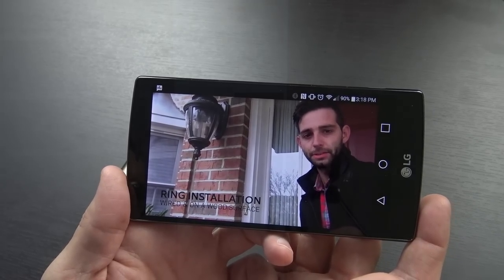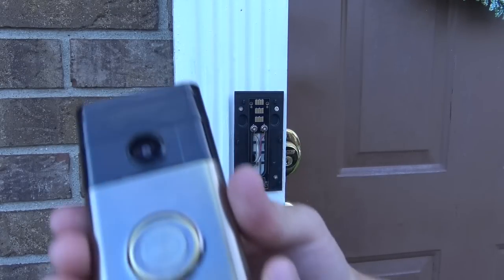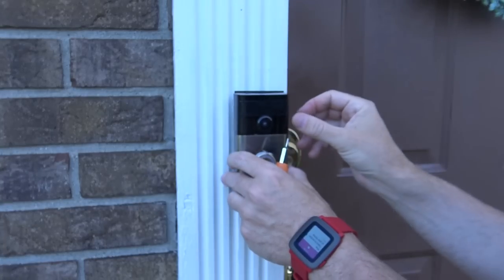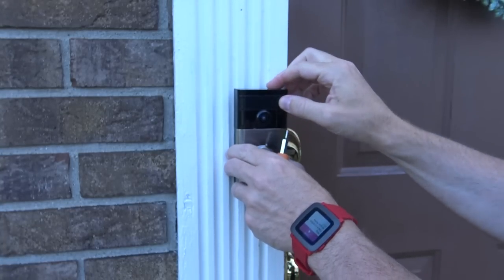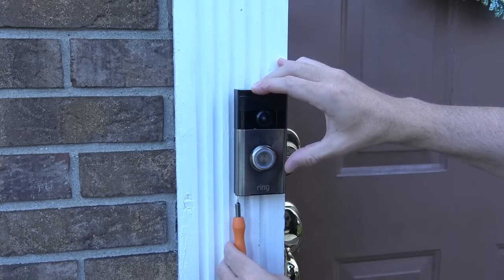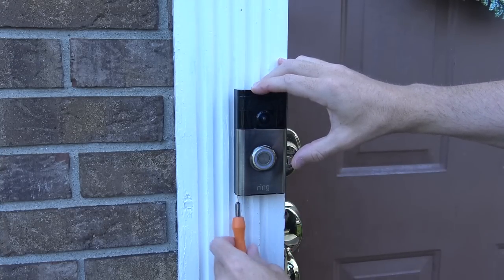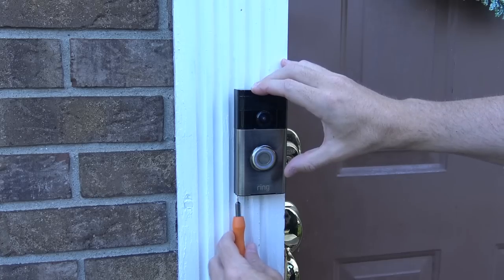But at that point I went back out front and used the included Torx bit and screwdriver and put the doorbell on the mounting plate, screwed it in, and I was ready to go.